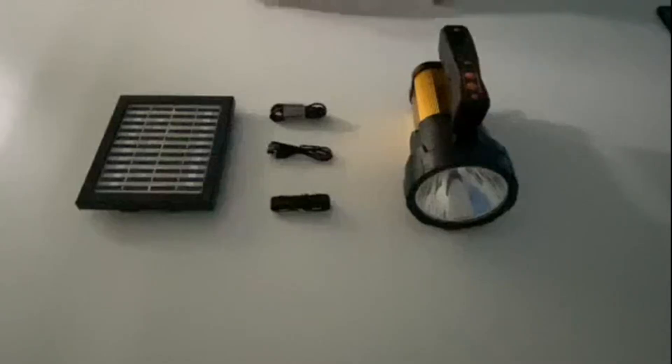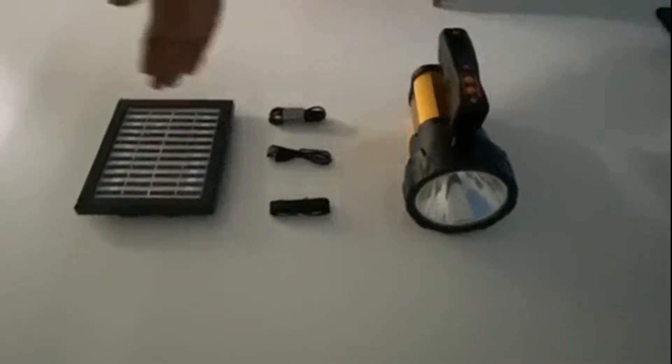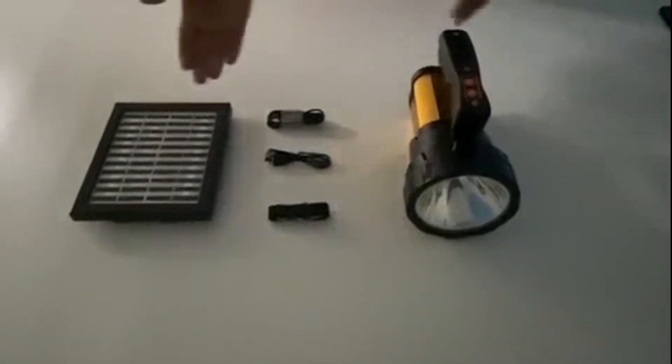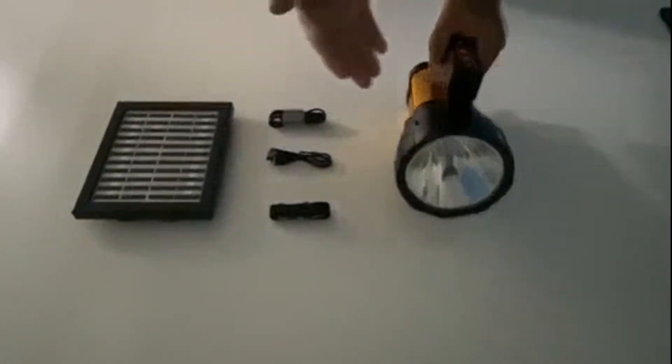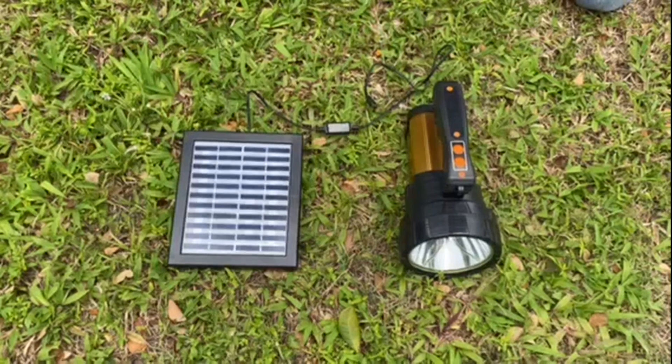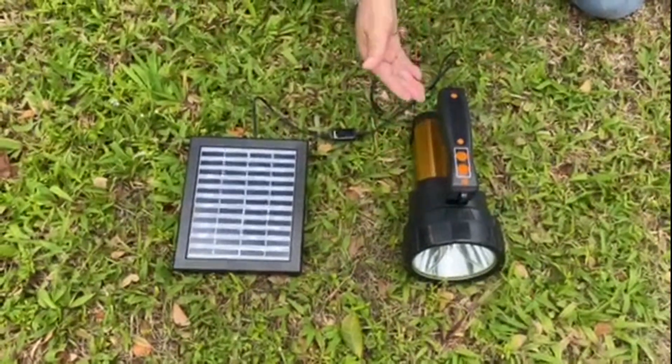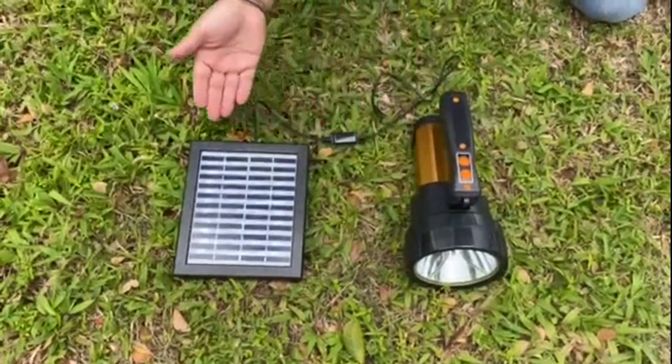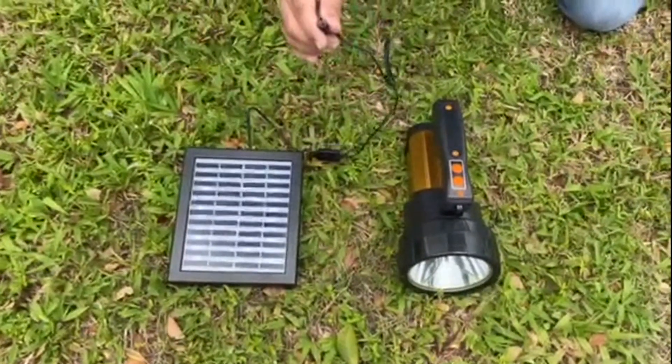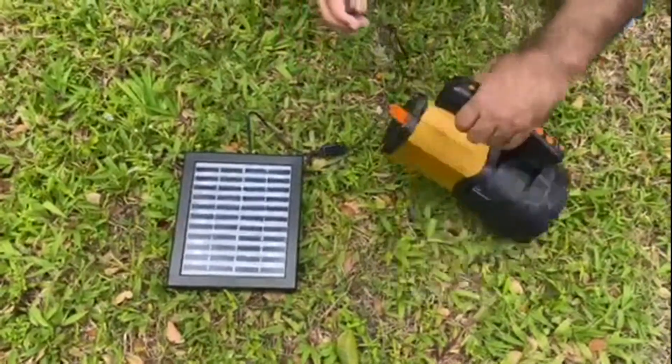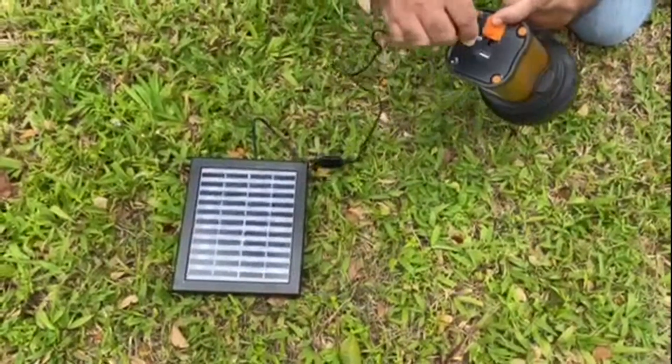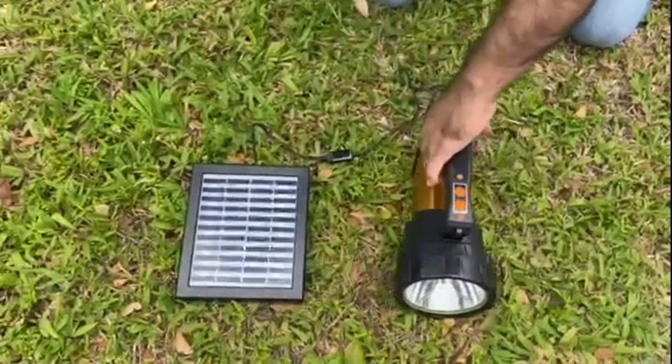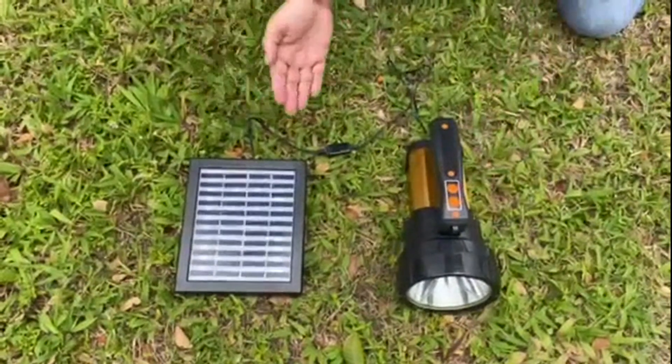The solar lantern torch comes with a built-in rechargeable lithium battery that can be charged from the sun or from normal electricity. In the box, you will find a 1.5 watt high quality solar panel with the cable. The cable is connected to the product charging port marked with DC and the solar panel is put under direct sunlight. The battery gets fully charged in 6 to 8 hours of direct sunlight.